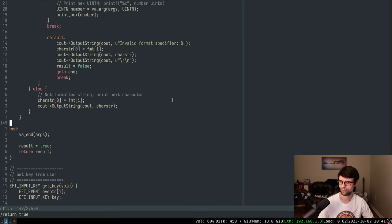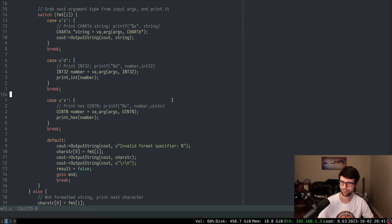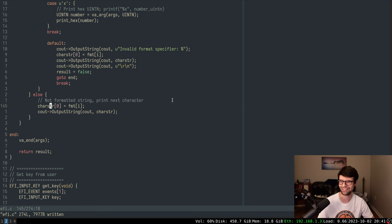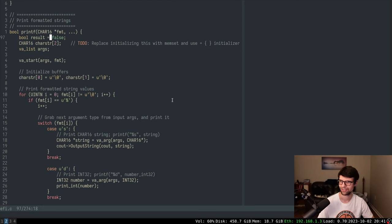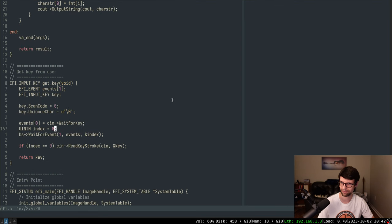In printf: result is false and we're going to end if we had an invalid specifier - if it wasn't a string, digit, or hex digit. It goes to 'end' but we're returning result true. I don't want to do that - if it's false then we need to return false. If it's true, we can probably set it to true to begin with, so if we don't hit false we know we have a success case.